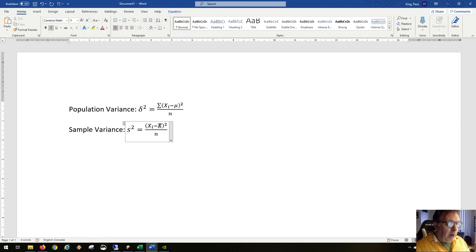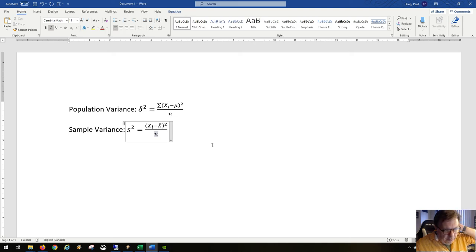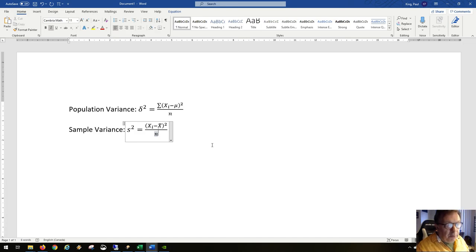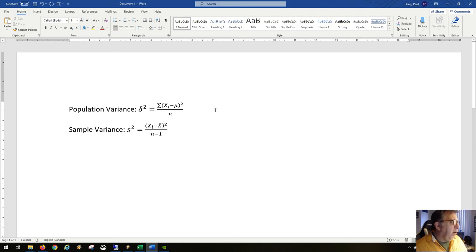The population mean is often very hard to find, especially if the population is very large. So most people rely on the sample mean. Because the sample mean is not 100% accurate, the numerator of the sample variance tends to underestimate the true population variance. As a correction factor, we use n minus one as the denominator for the sample variance.